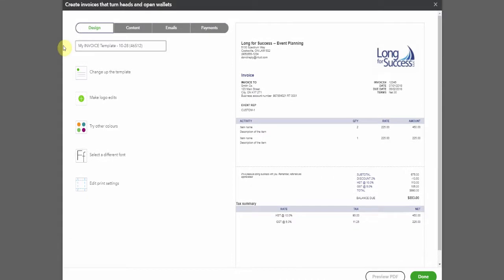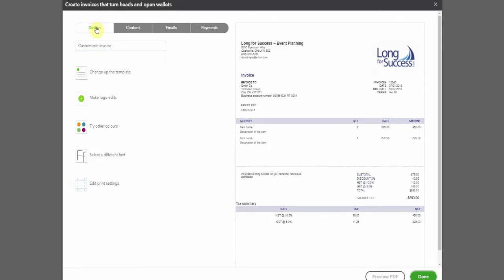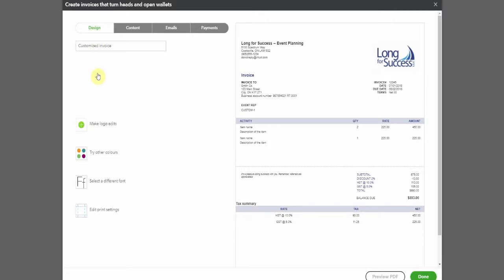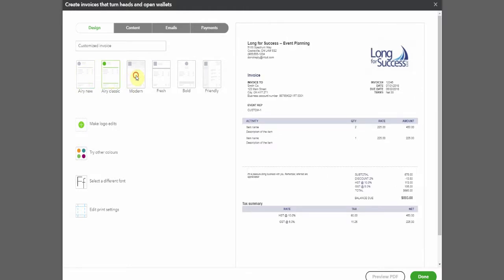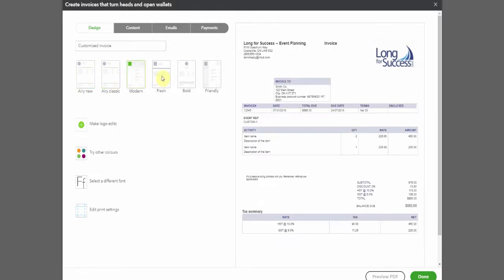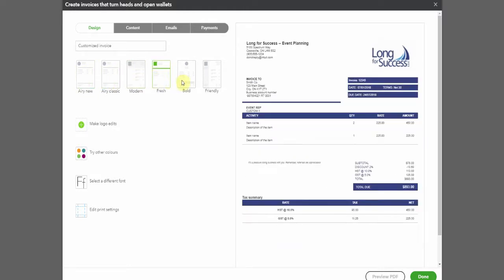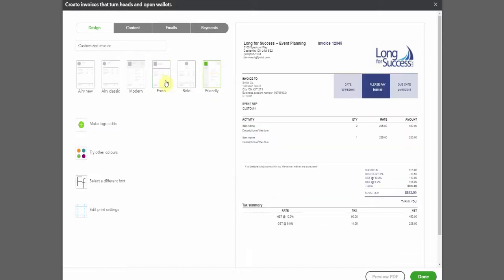Let's name this Customized Invoice. Now the first option we have is to change up the template. Let's have a look and see what the choices are. You can see as we select them here they're displayed on the right hand side. So we can go through, decide what we like the look of the most and for this example we're going to go with Fresh.